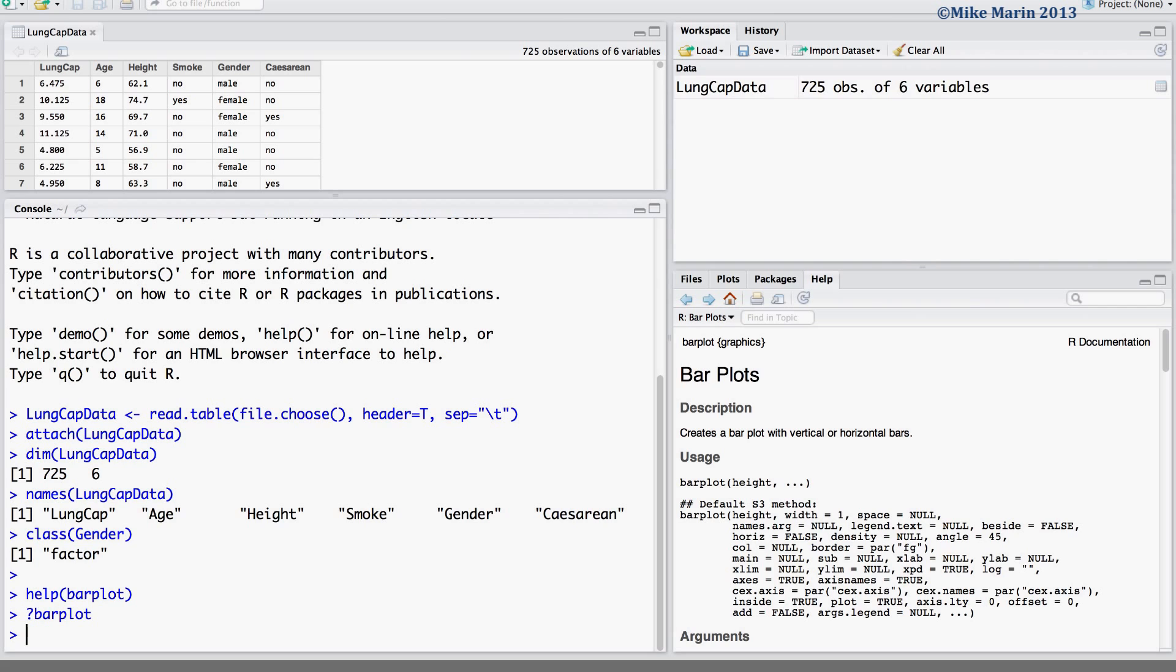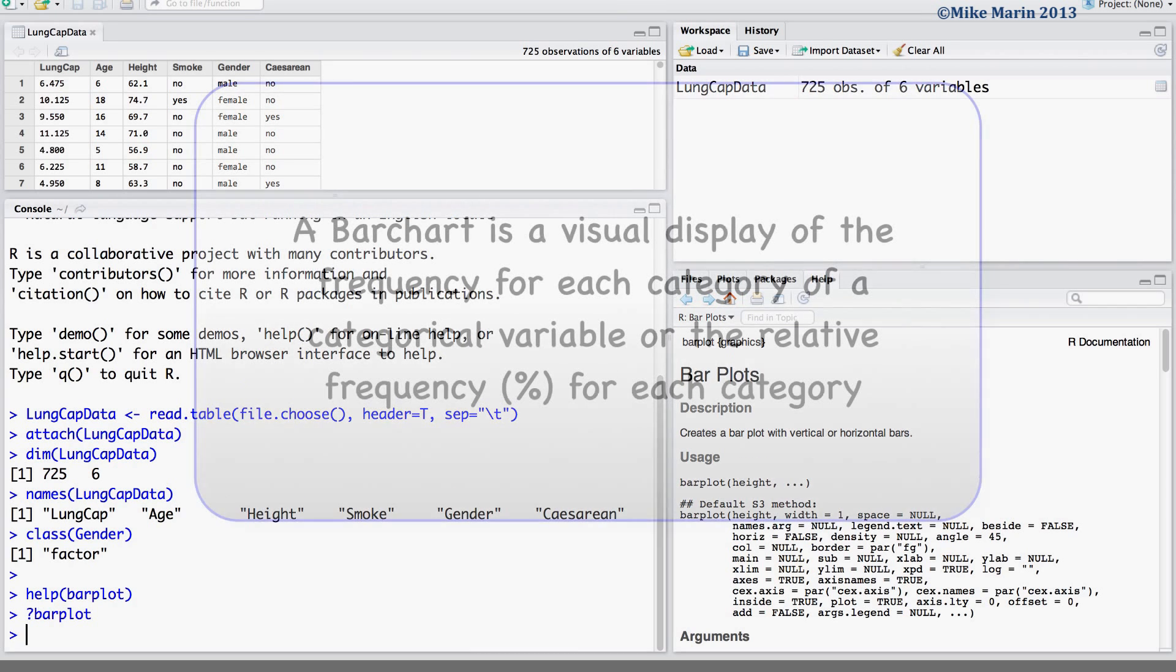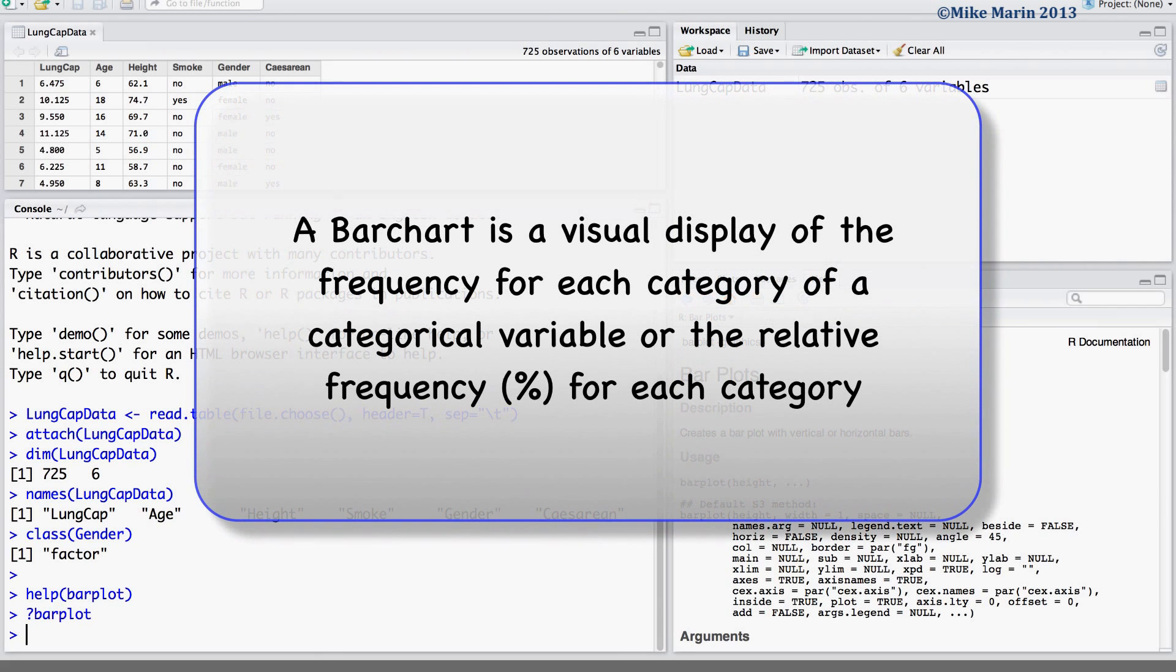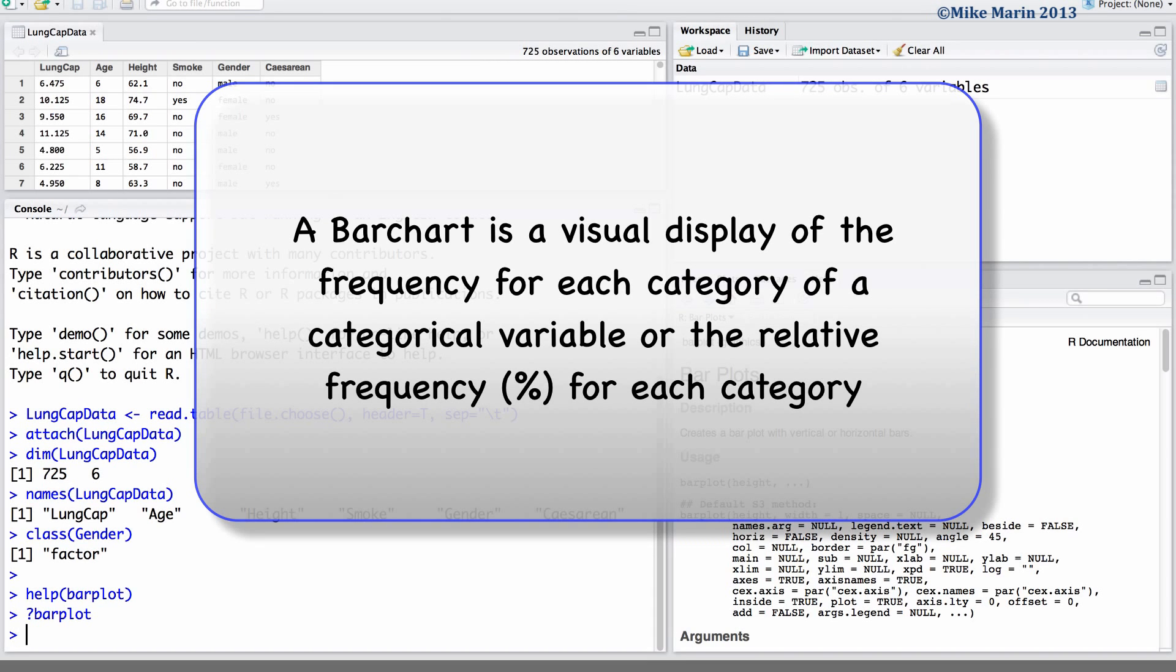Before producing the bar chart, let's remind ourselves that a bar chart is a visual display of the frequency for each category of a categorical variable, or the relative frequency or percentage for each category.